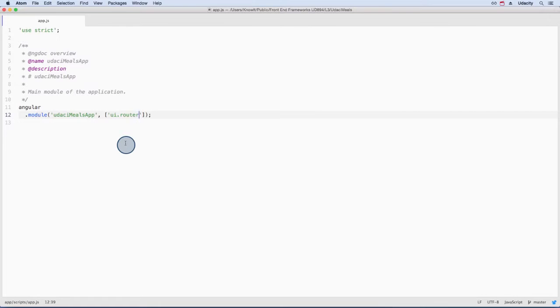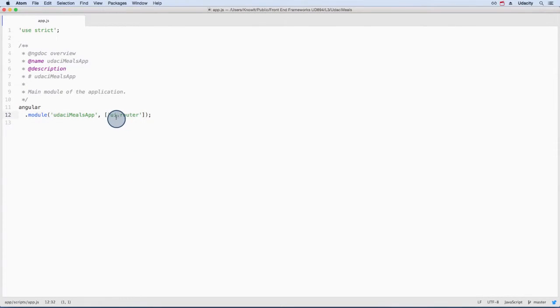A word of caution though: all over the docs it's UIDashRouter, but when you include it, it's UIDotRouter. This little guy's tripped me up several times, so watch out that he doesn't get you too.